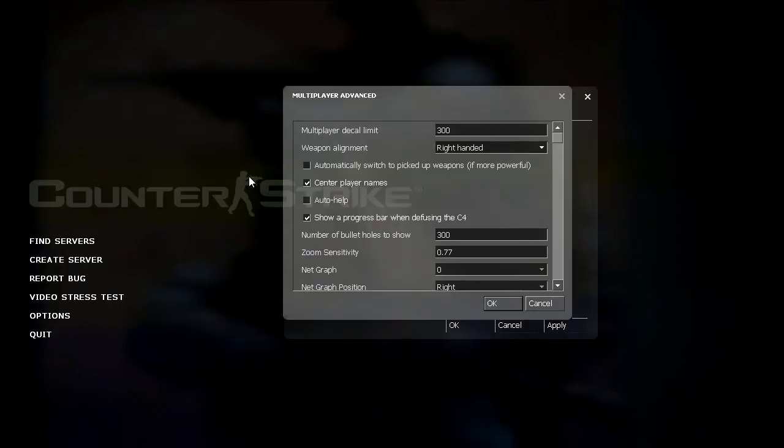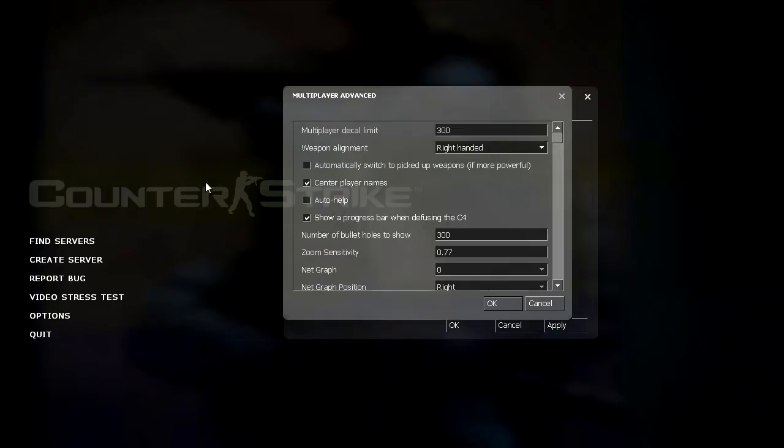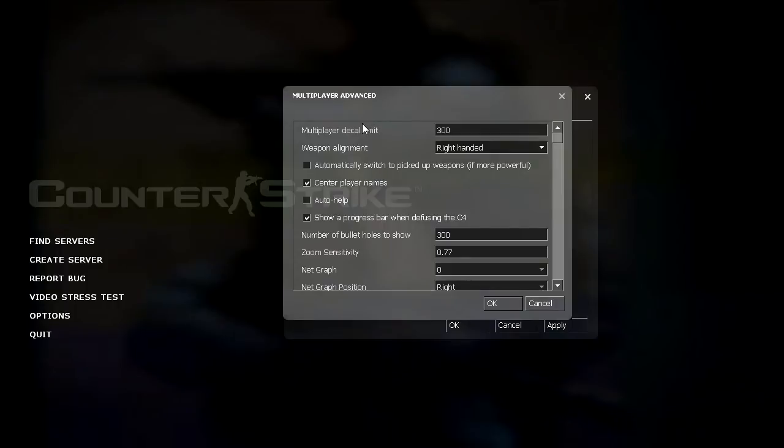And it automatically picks that primary weapon up and switches to it, which I think is bad. Because if you're in a firefight and you have a pistol out and you walk over a primary weapon, you have to stop shooting to switch to it and you can get killed. This only applies though if you don't have a primary weapon slot one. So if I have an AWP and I'm running around with a deagle and if I walk over a primary weapon, it's not going to switch to it.